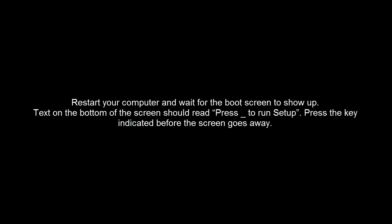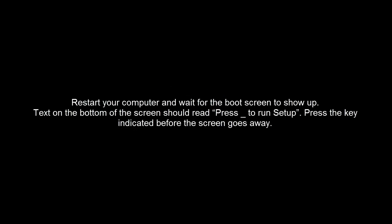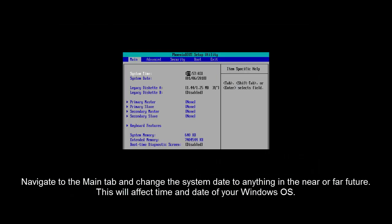Restart your computer and see that the key that is used to go to BIOS. Just press the key and enter into BIOS. On the main tab, check the system time and put any date and time for the near future or far future.